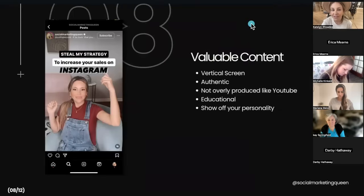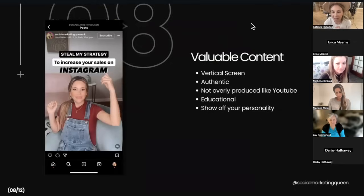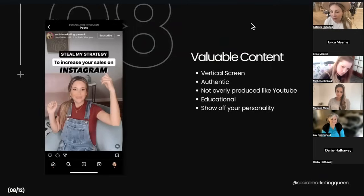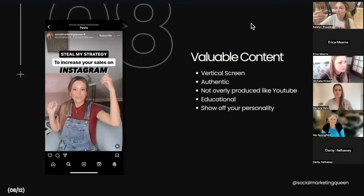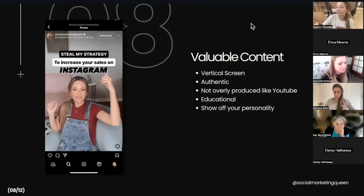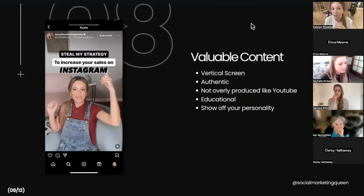Valuable content is what's going to help you in the end. Don't use stuff people can find on Google — be authentic, educate them with something they probably couldn't find anywhere else, show your personality. Also, don't feel like you have to overly produce your reels; this is not YouTube, it's vertical video from your phone. If you do horizontal video, you end up with black bars on the top and bottom, and the algorithm can detect that it's not true mobile video and won't push it out.